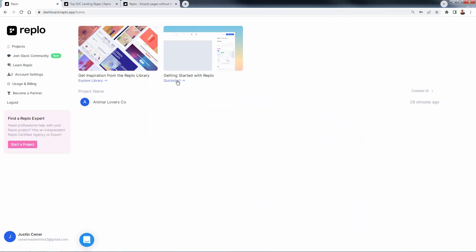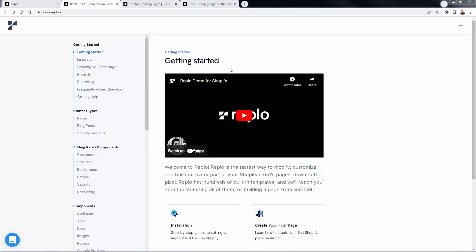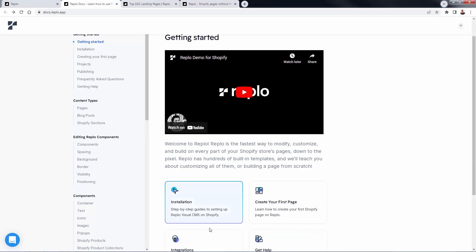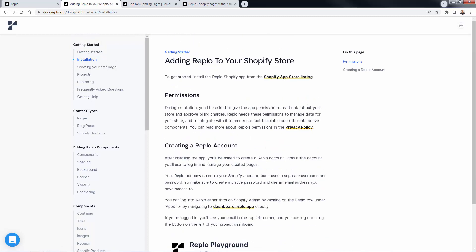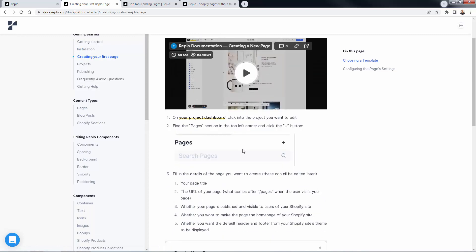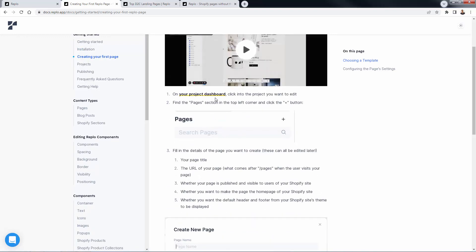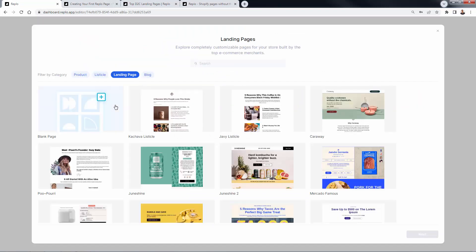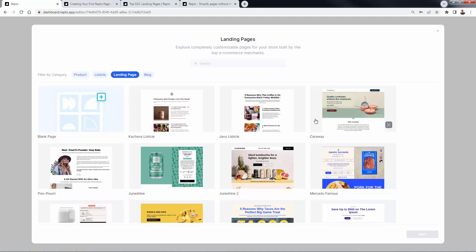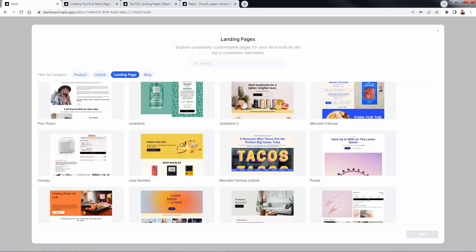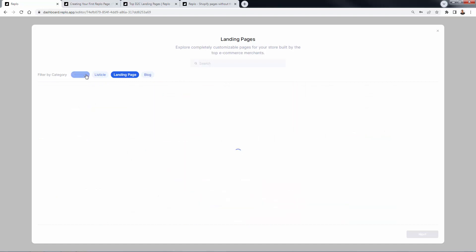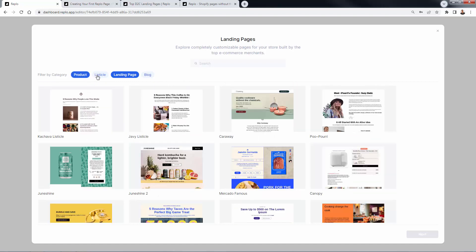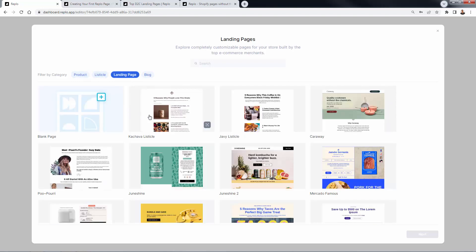You're now looking at the docs over here for Replo. And I'm going to show you kind of the most important things to walk through. And we already did installation over here. We got the app installed in our store. We want to talk about is creating our first page. And you can watch this video, but I'm going to really show you exactly what to do. And we're going to come back into our project dashboard. And we're going to find our store as that project, we'll be able to click inside of here. And we don't have any other existing projects. Obviously, this is a brand new account. So you'll be seeing the exact same thing.